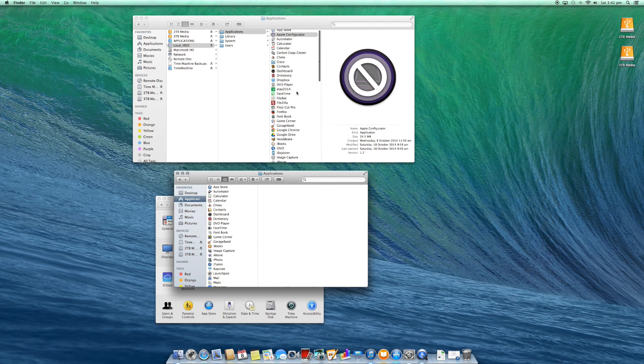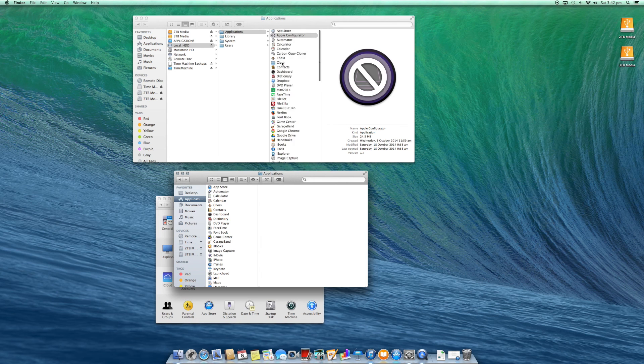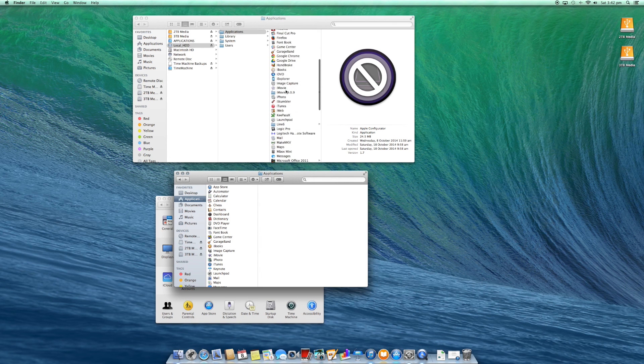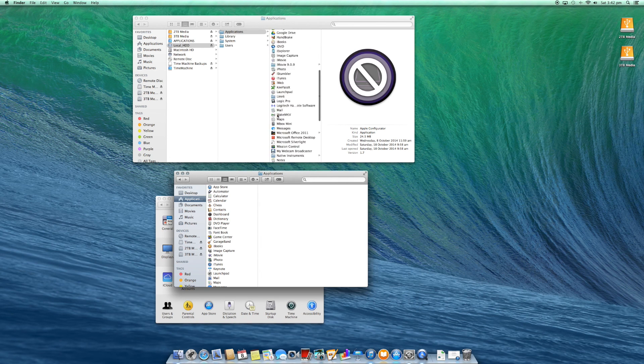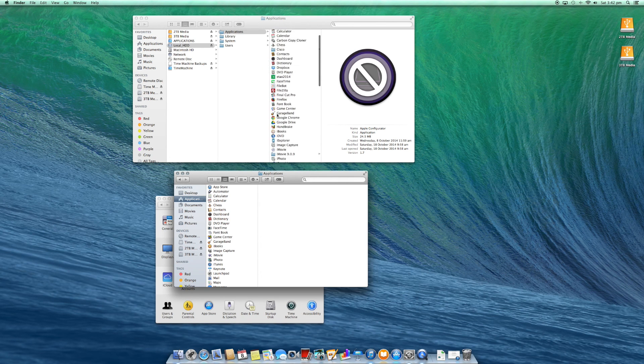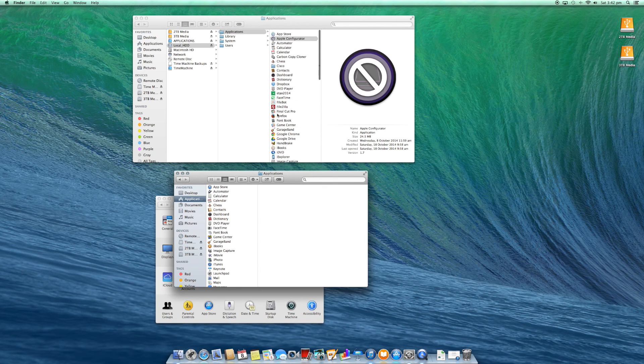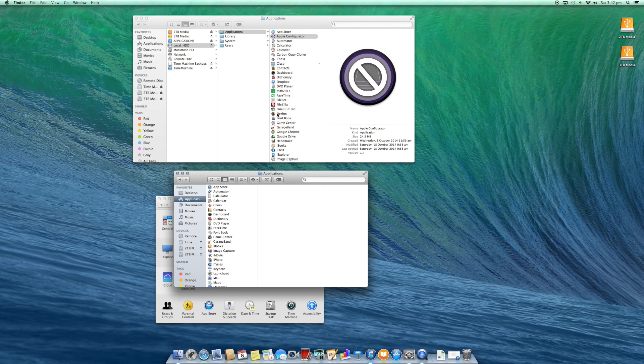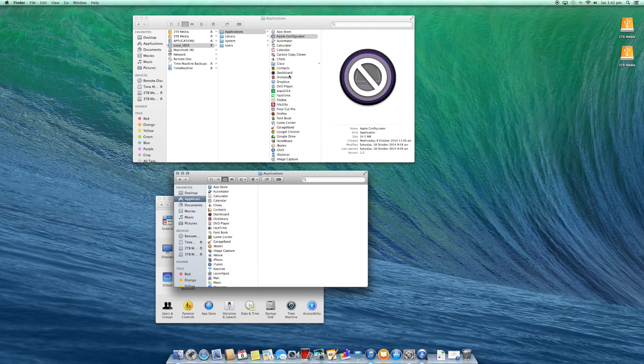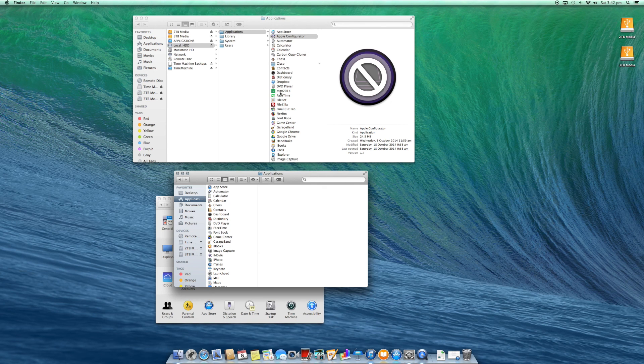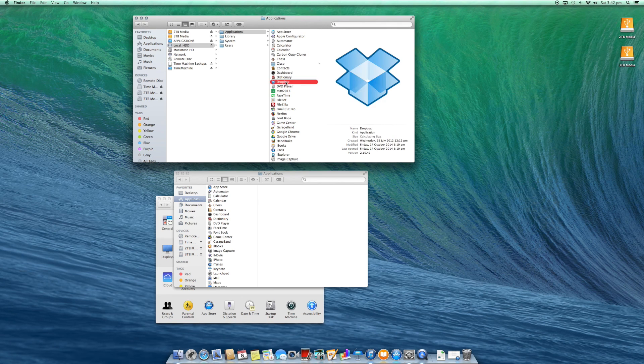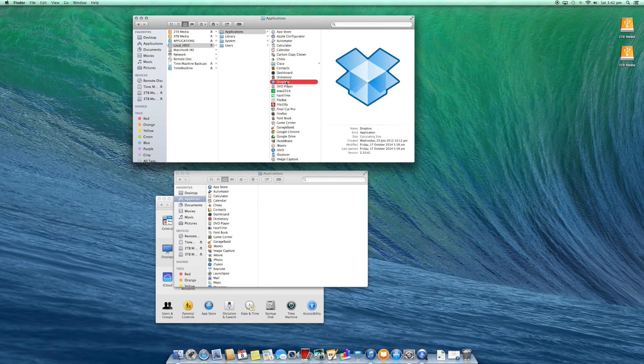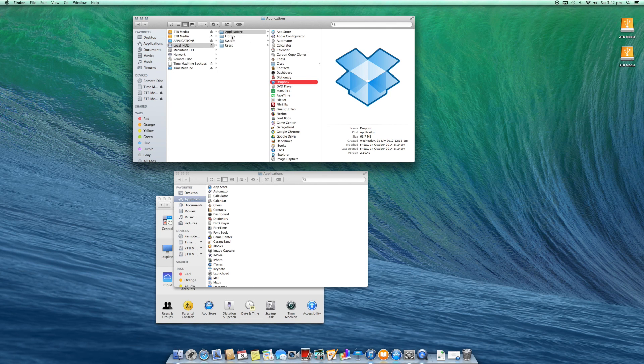What can happen is the applications, let's say for example Google Chrome, could install files in other locations outside of applications. So if you just copy that icon over, it may not work. Dropbox would be another example where I would download the app and install it from scratch.